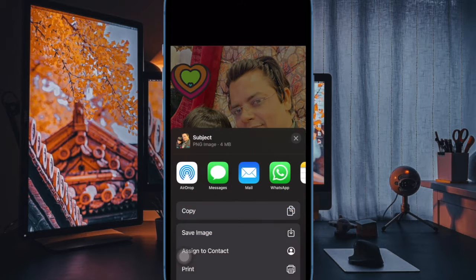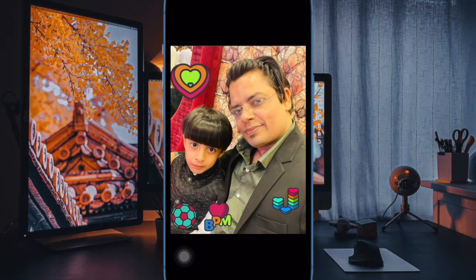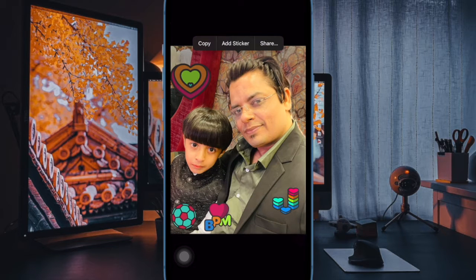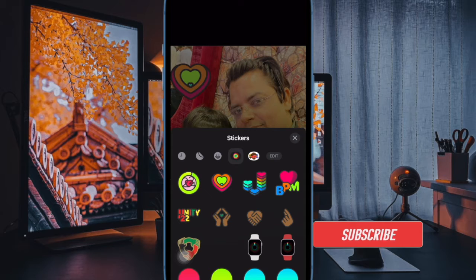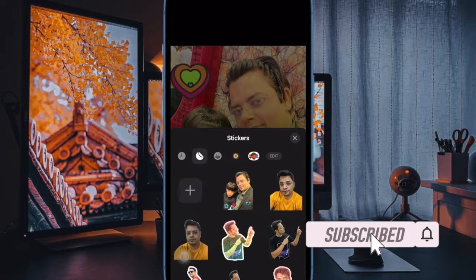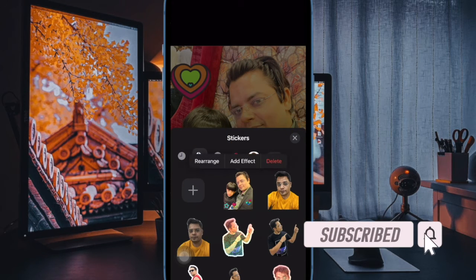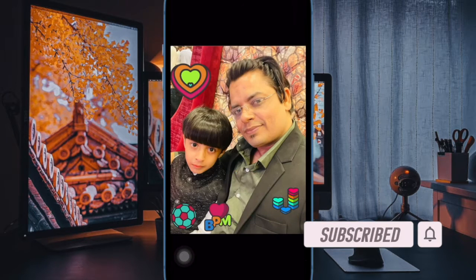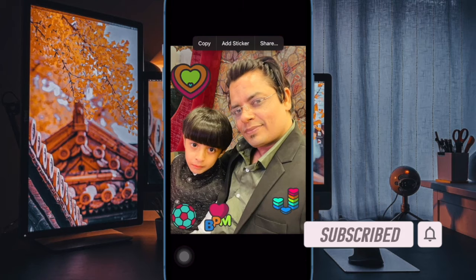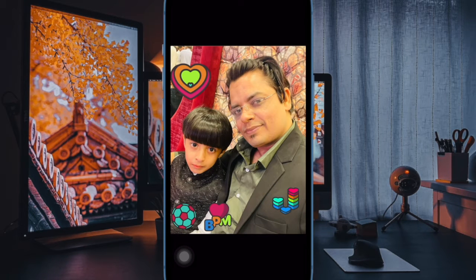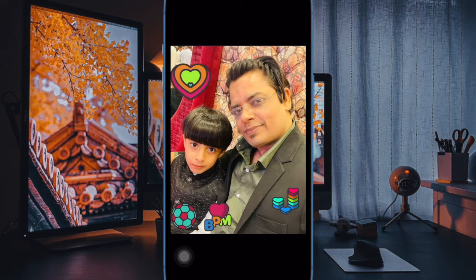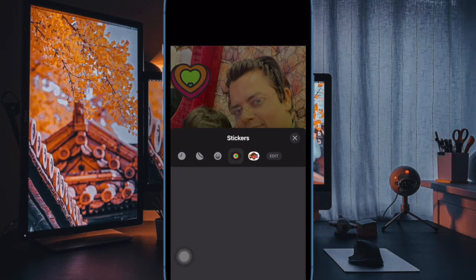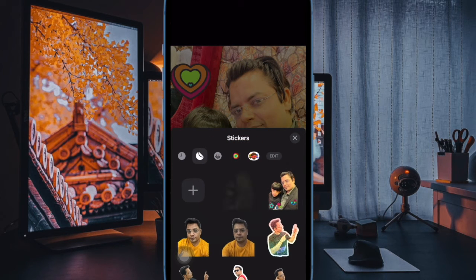This can be particularly useful for action photos and live photos that are a series of similar images, but you can select any number of live photos of any subjects you want and turn them into a single video with this trick, even if the photos are not related to each other at all. Let me show you how it's done the right way.